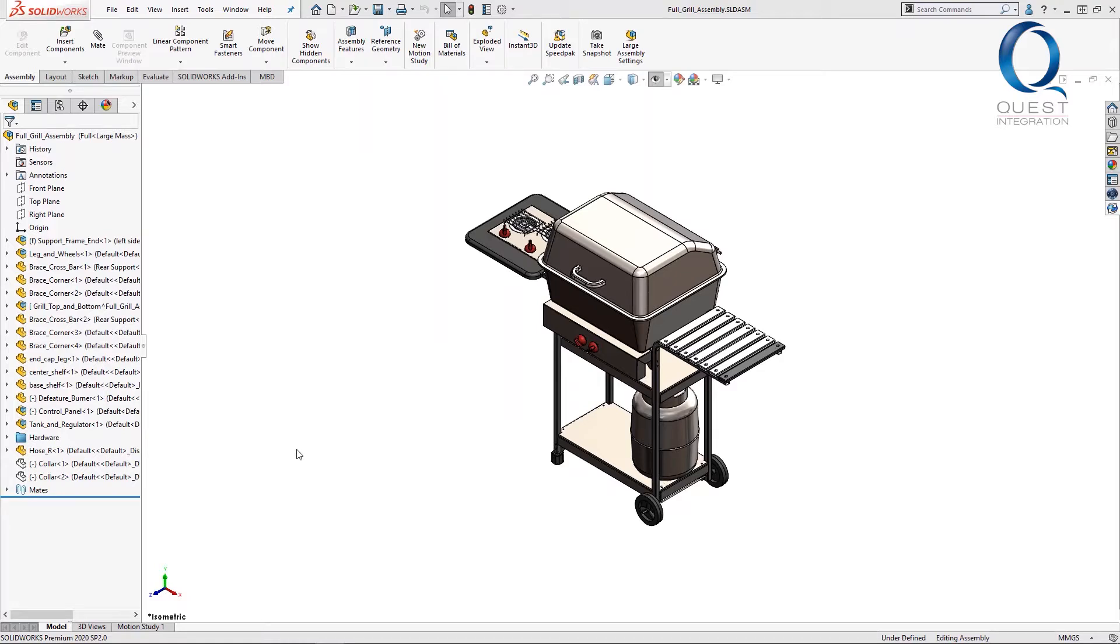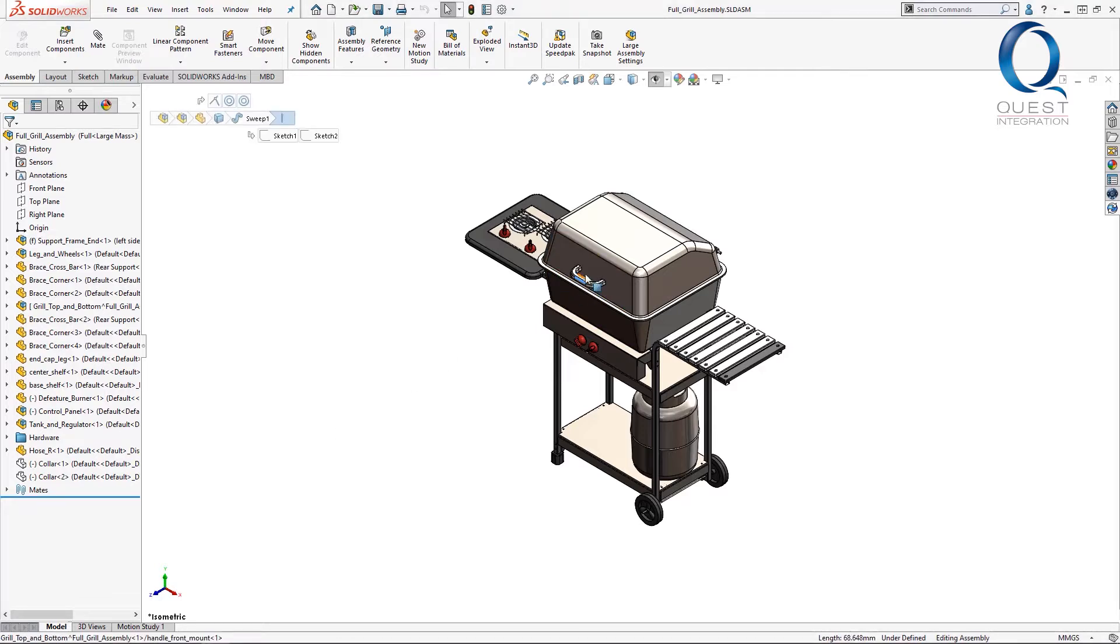For example, if I want to show the inside of this grill, I'd expect to be able to grab this handle and try and open it.